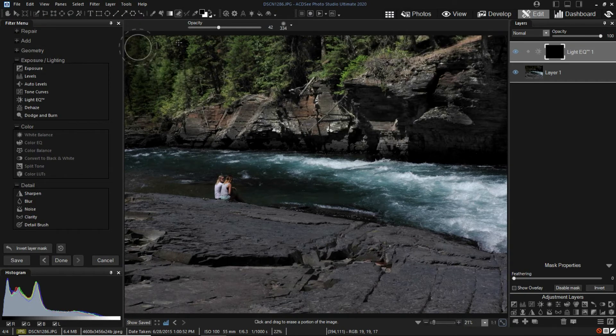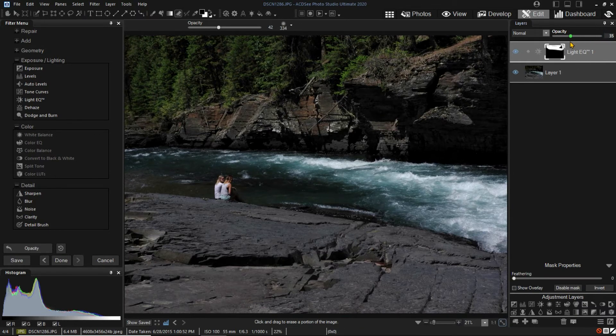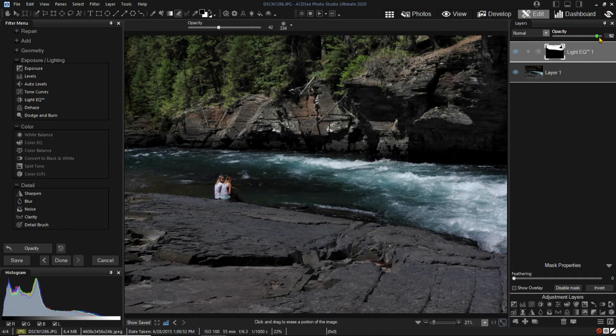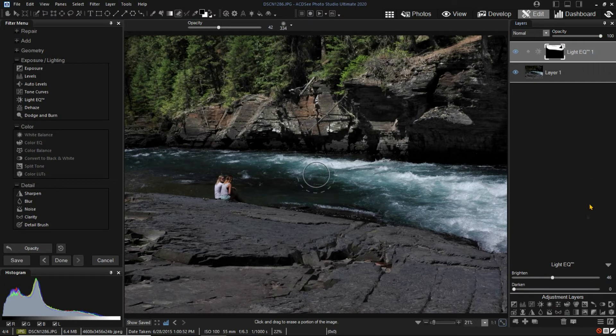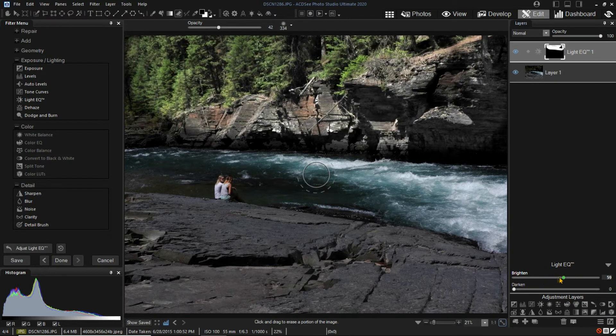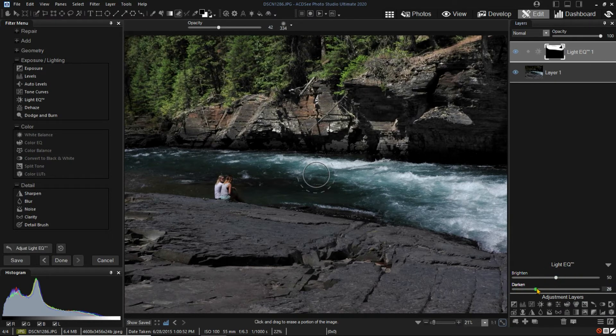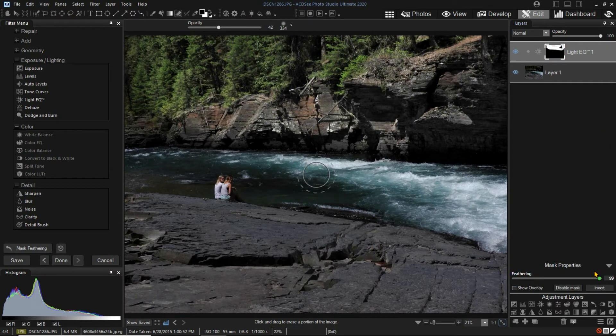By adjusting the opacity of the layer, we can adjust the amount of the effect. By clicking on the layer rather than the mask, we can change brighten and darken sliders. By clicking on the mask, we can adjust the feathering to get smoother transitions in the adjustment areas.